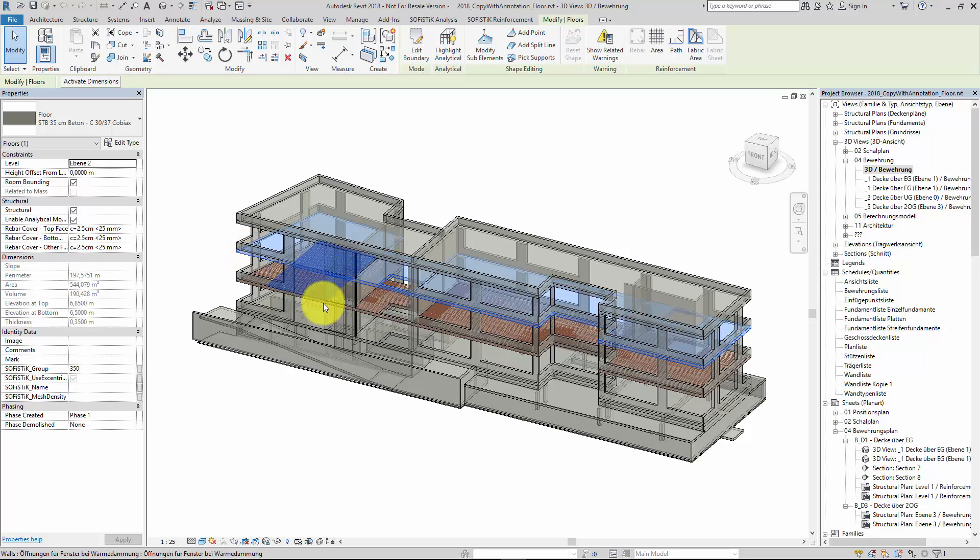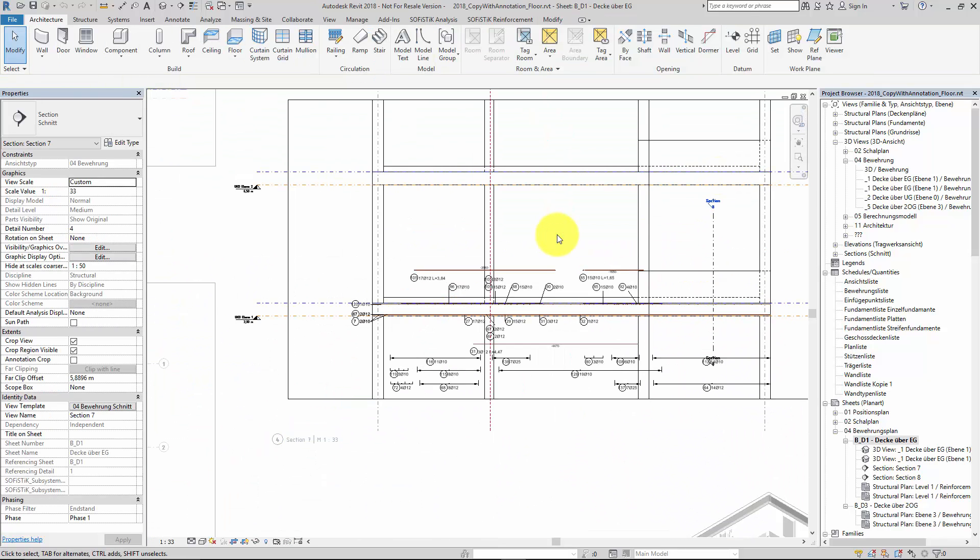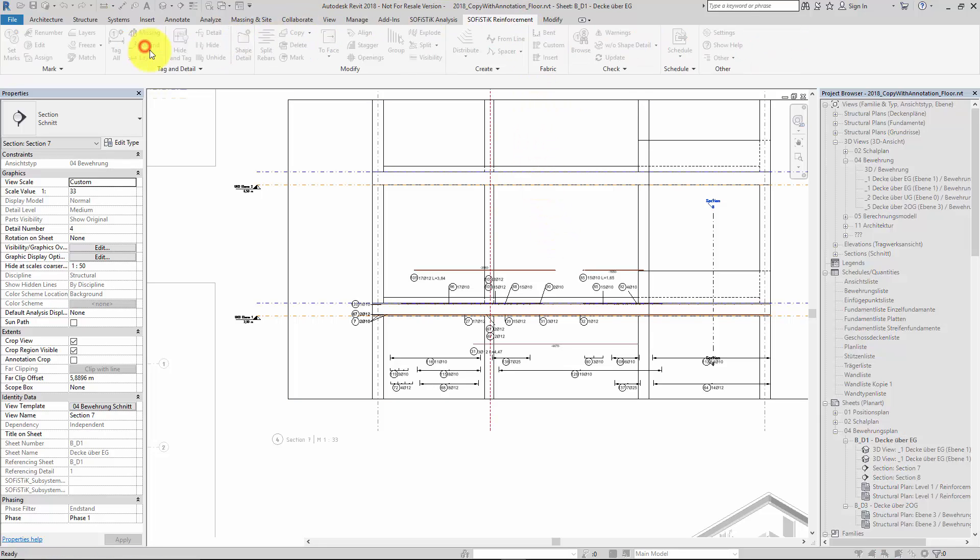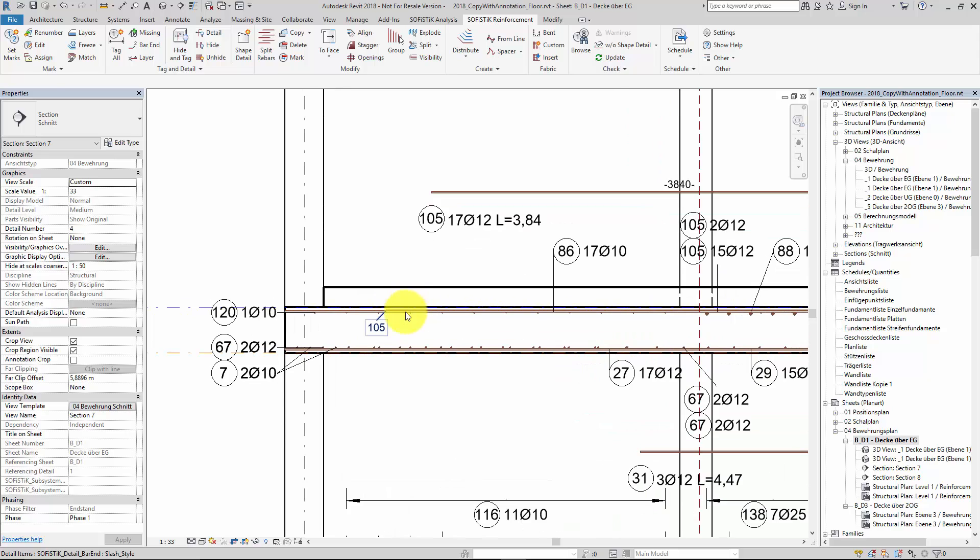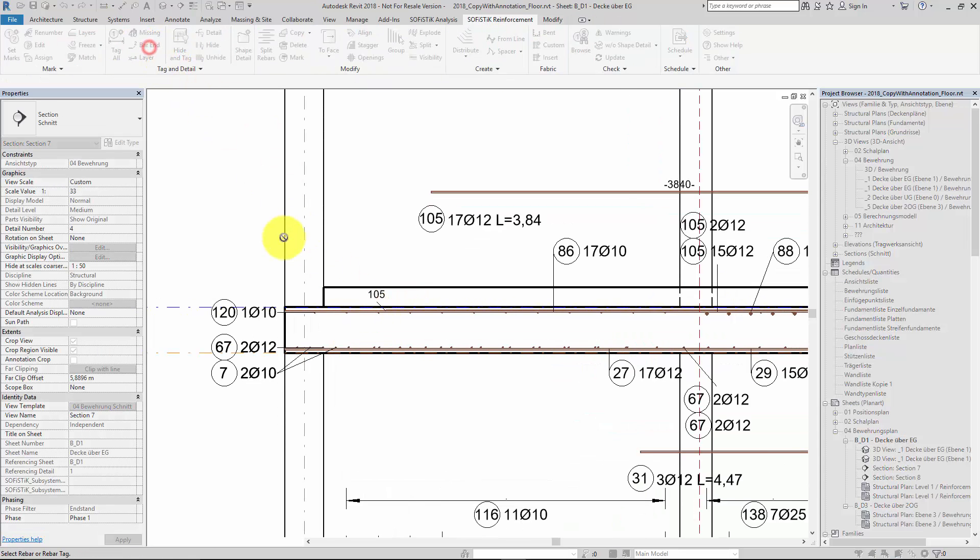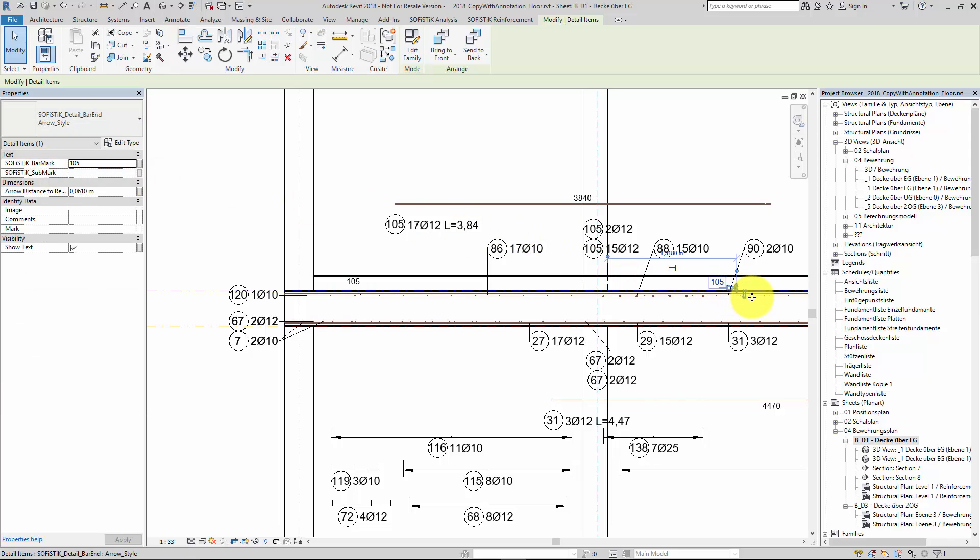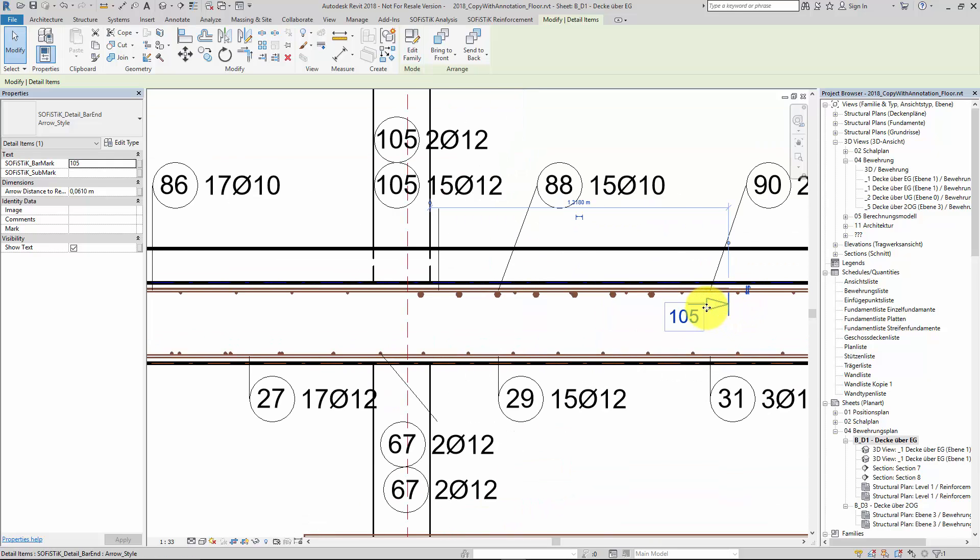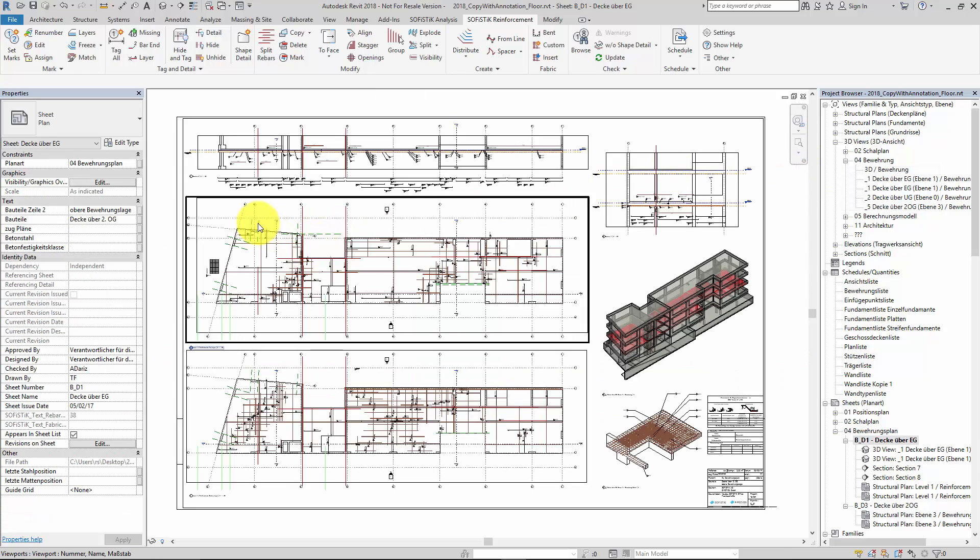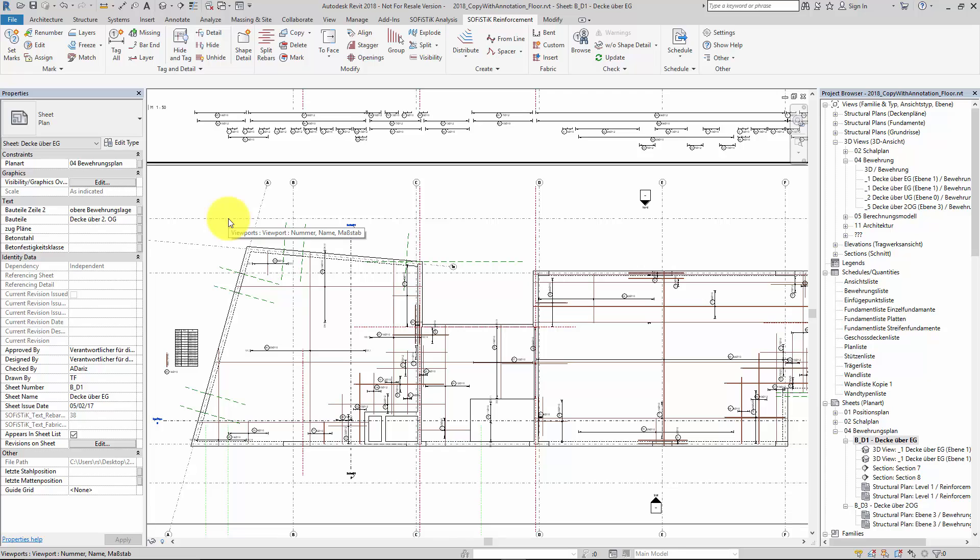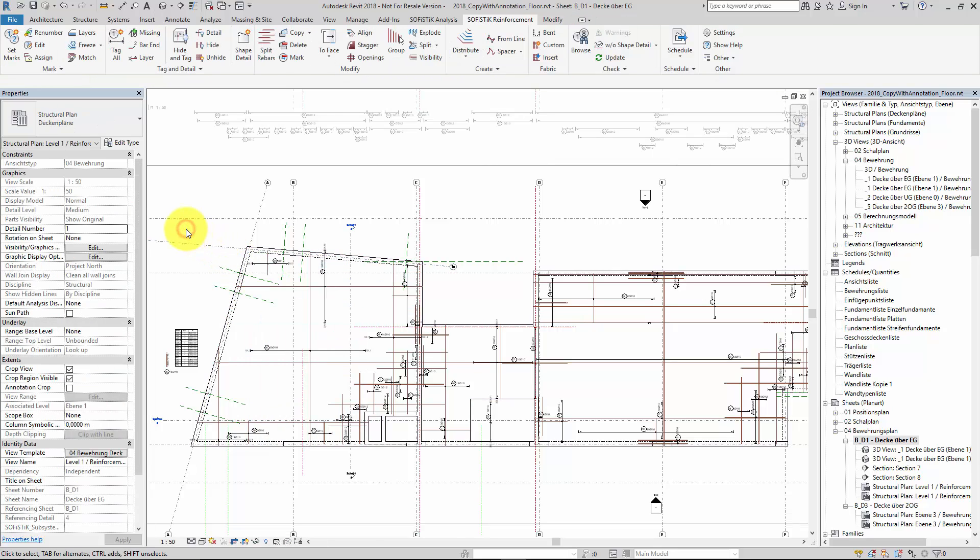Let's switch to the reinforcement sheet of the floor at the first level. I'd like to add some last details before we copy the reinforcement. Maybe here some bar end symbols to find the ends of the bars behind each other. One more at the other side. And for this one I'd like to choose a different style to show that all custom settings will be transferred later on. And maybe here in the view for the top reinforcement layers, a shape detail for this reverse set with variable length.